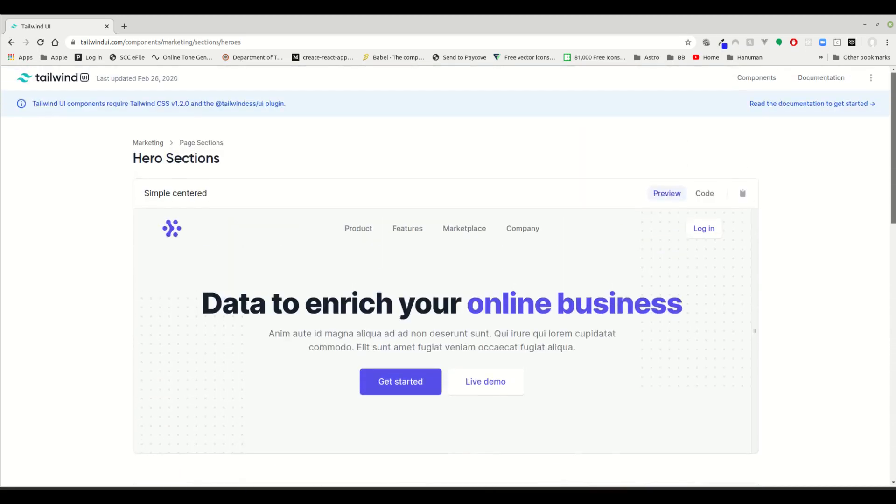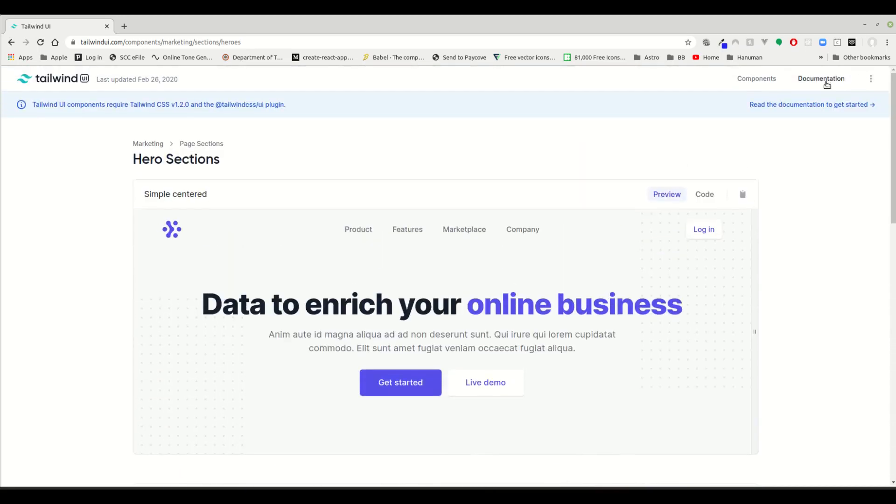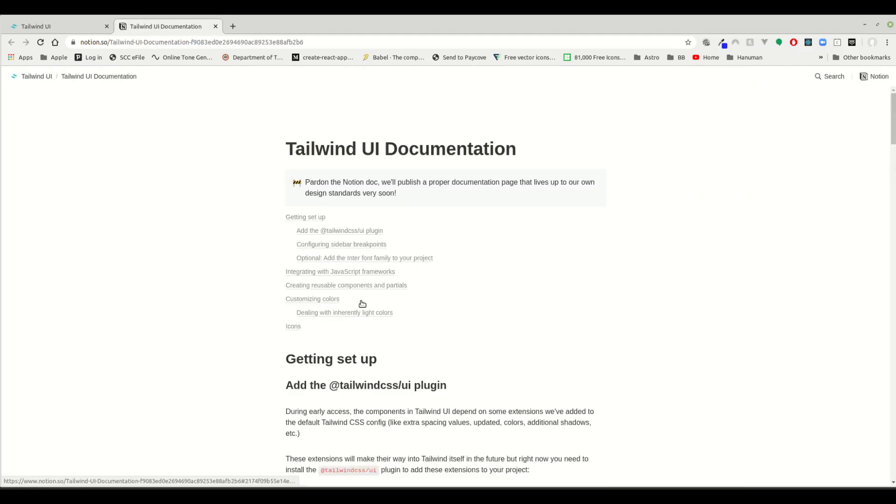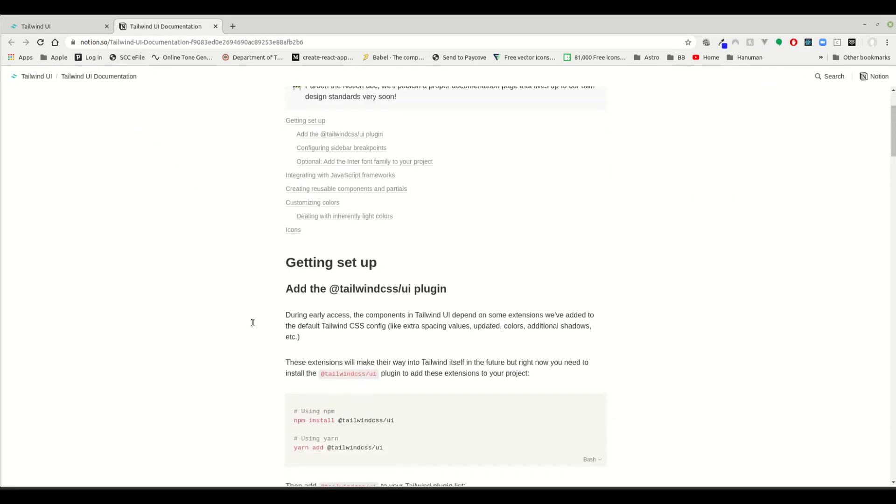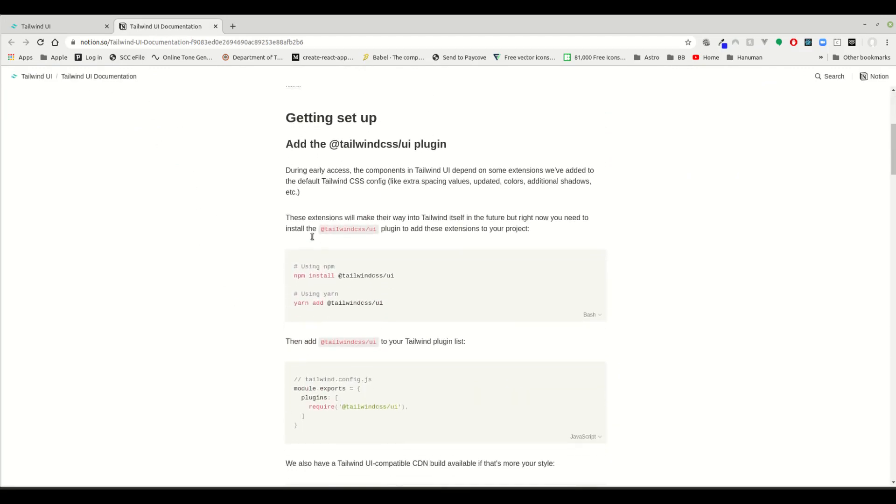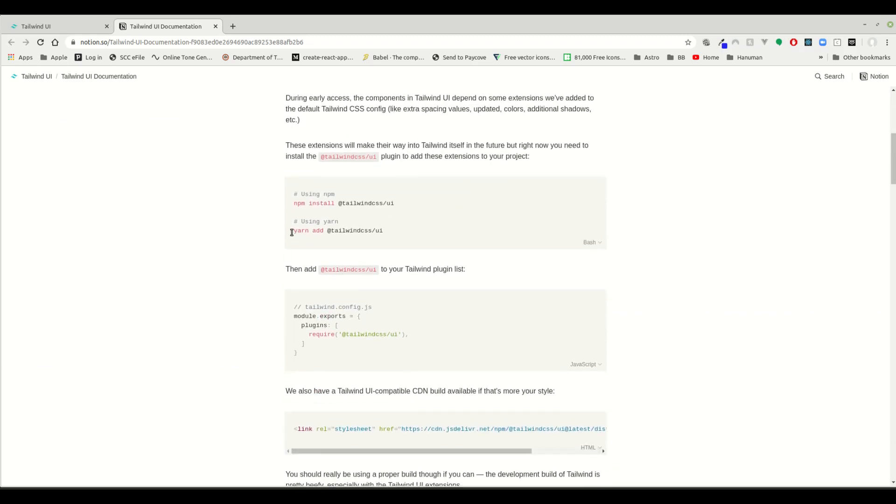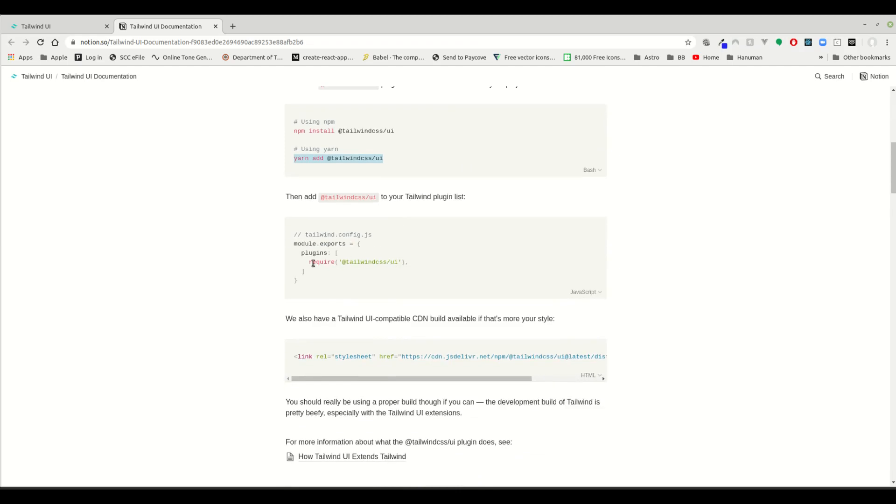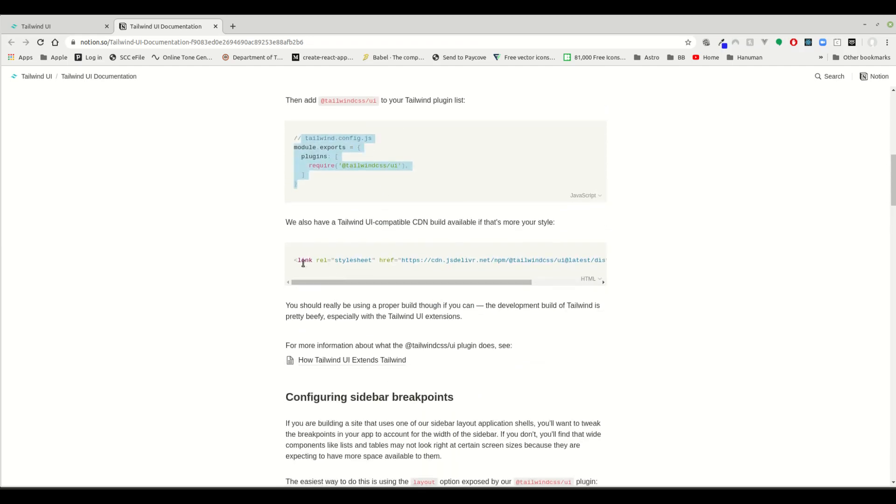He also has documentation which is not fully developed yet, it's on Notion. So basically you take Tailwind UI, add that into your project, and then use it as a plugin.